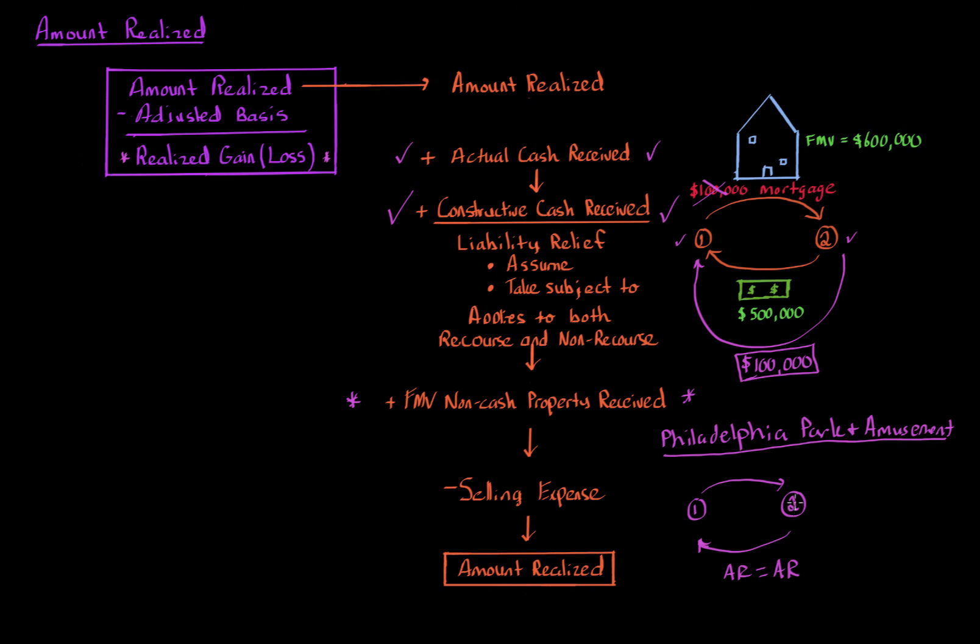So for example, if we didn't know the value of this house, but we knew the mortgage is $100,000, and we knew that there's $500,000 of cash being provided, we can use the Philadelphia Park and Amusement to make the amount realized for party two also equal to $600,000. And again, that's assuming they're unrelated.